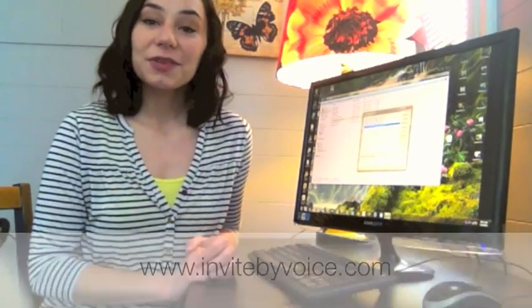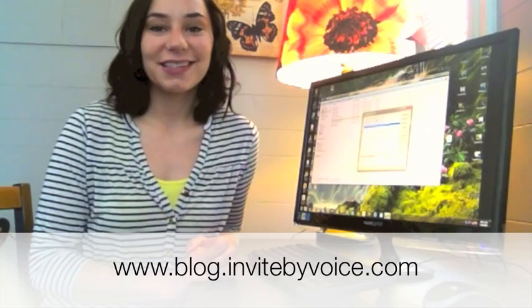Thanks for watching this video. Please be sure to check out our other great products at InviteByVoice.com and follow us on our blog at blog.invitebyvoice.com. Thanks.